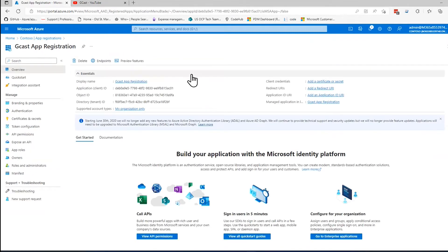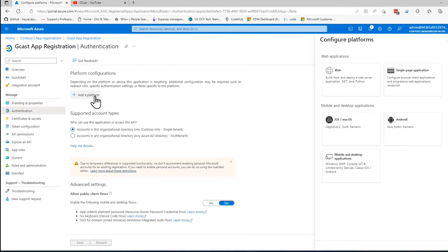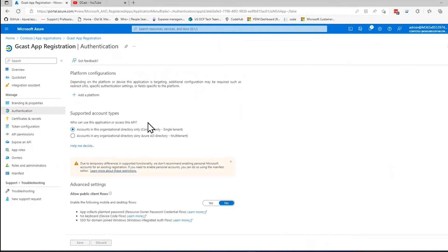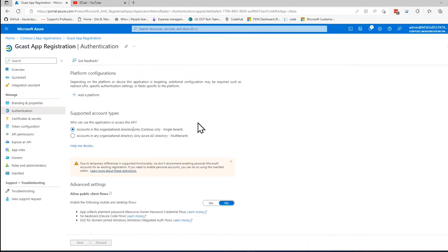And from here, you can change a lot of things, including those redirect URIs here. I can say it's a web application. And where does it redirect URI? It even gives you a few more options here. You can specify whether it's, now even though I said single tenant, I can change that to multi-tenant this time. So I can make some changes here.